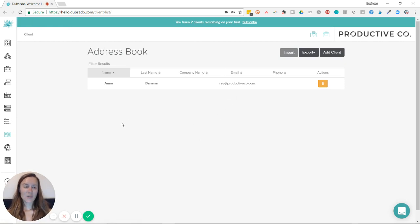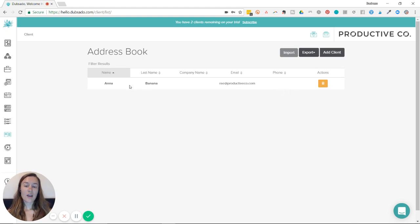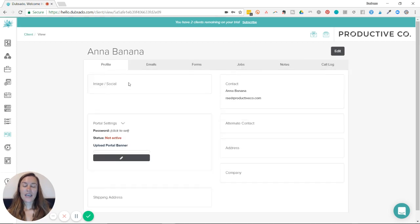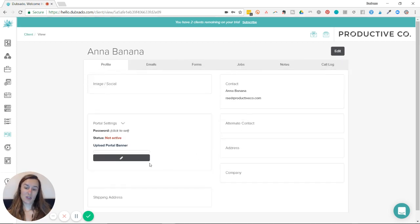Inside the address book, you can either add a client on the upper right or you can click on a client or lead in the bar here. So I'm going to click this one and I'll be taken to this page.